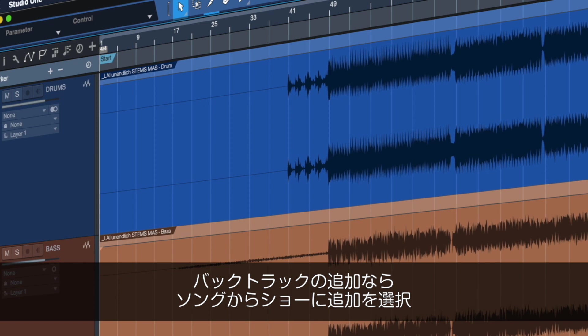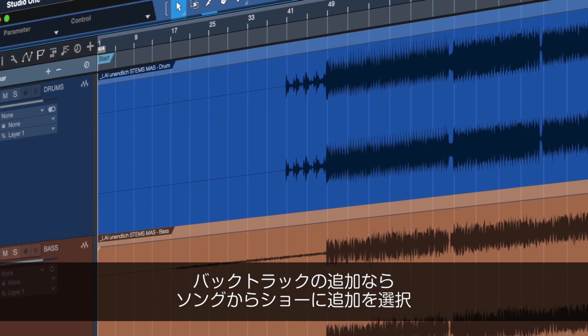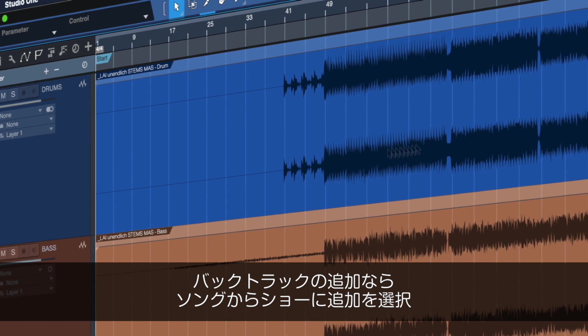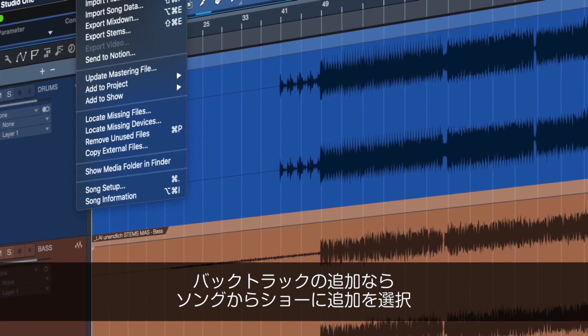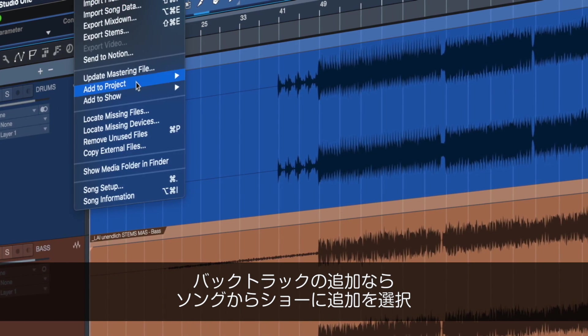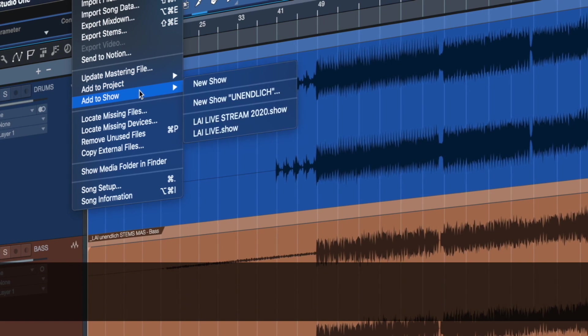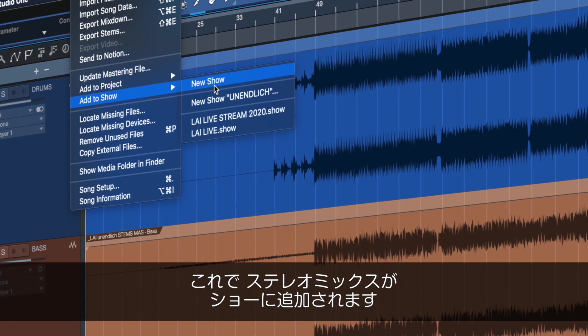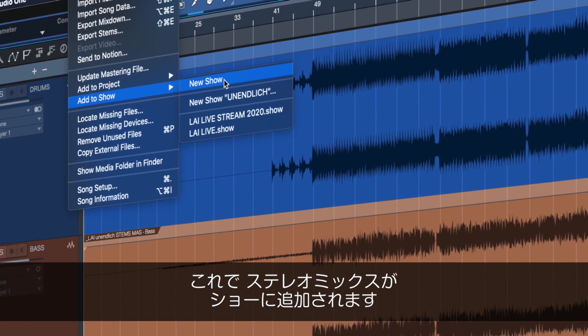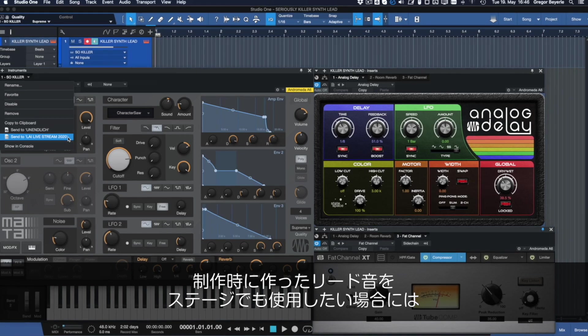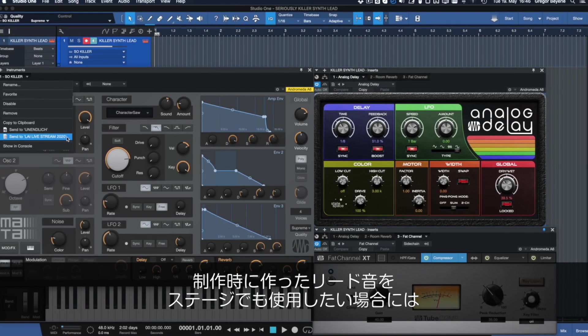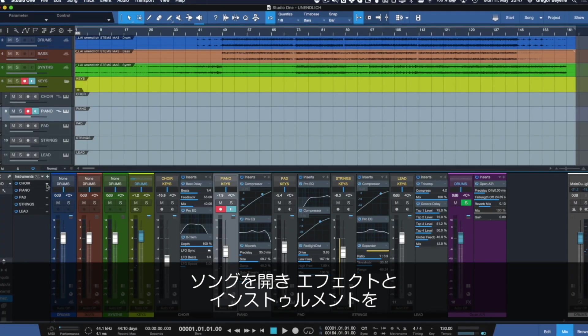If you're adding backing tracks, open the Studio One song you want to use and select Add to Show from the song menu. Stereo mixes are instantly added to your new show. Want to use that killer synth lead from your Studio production on stage?